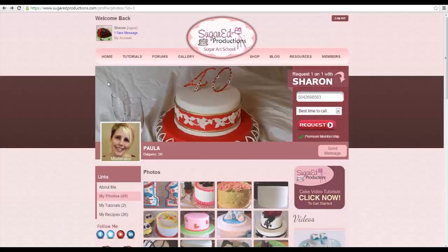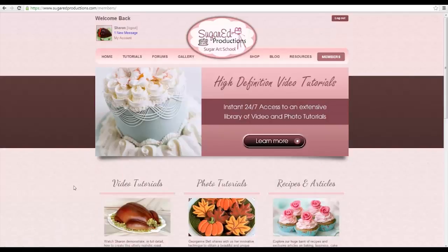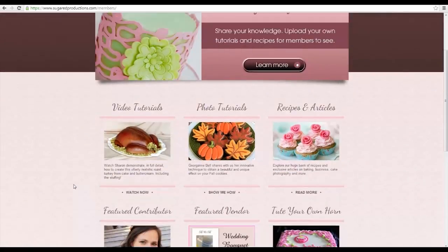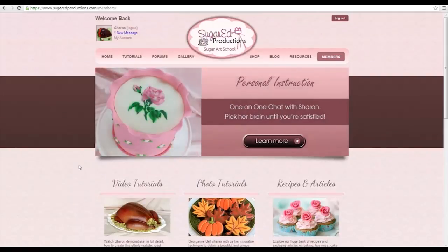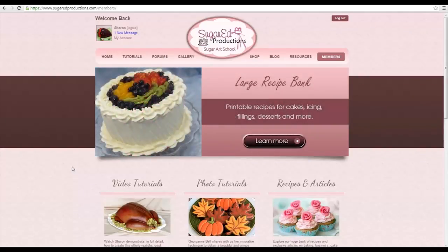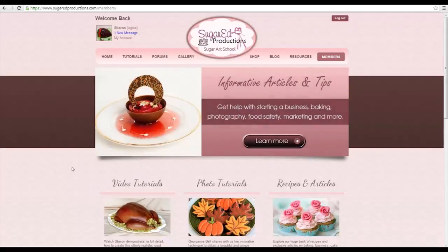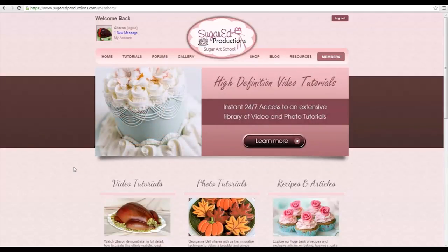That concludes this tutorial on how to use all of the member functions in the Sugar Red Productions Sugar Art School. I personally thank you for being a member. I hope you enjoy your membership, and I'd love to hear from you via comments in the forums, messages, or by email at support@sugarredproductions.com. Anytime you need anything, we are here to help you. Thank you again.